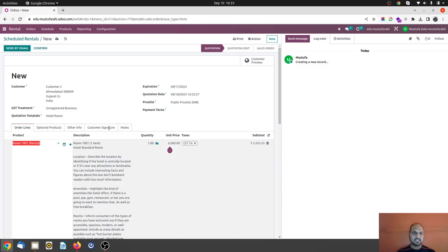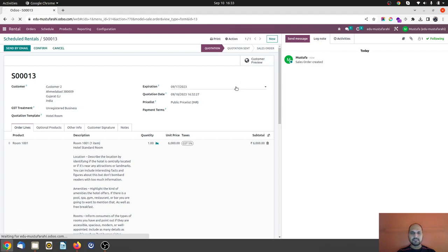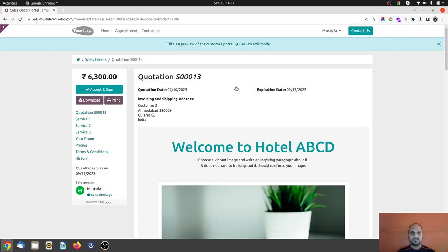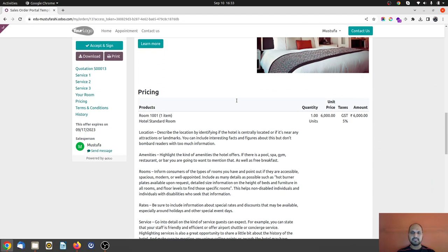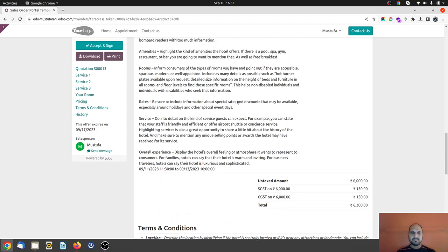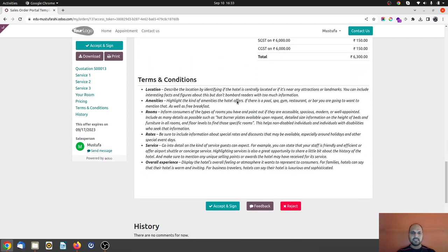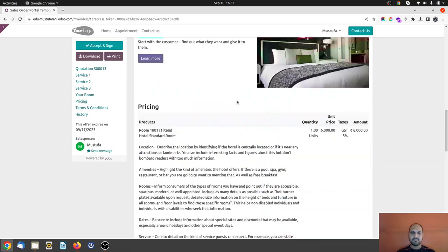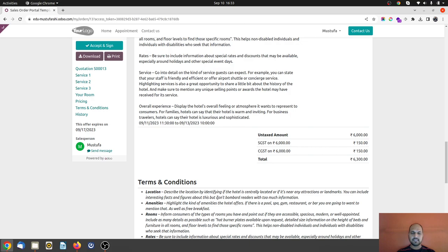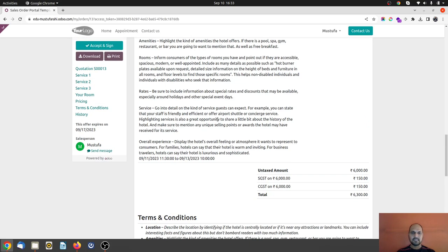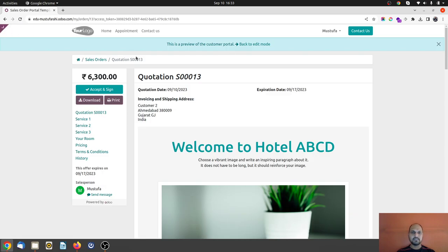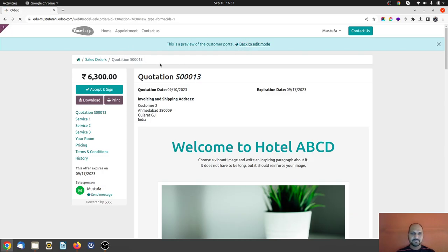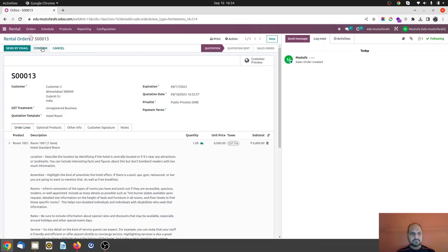Inside the product which is coming from room, and for two days rental is 6,000. And now if I want to show the customer preview, customer will see the model kind of things like this way and he can accept and sign and confirm his booking also. These are default quotation builder I have used. I am going back and then now I am not confirming this order.